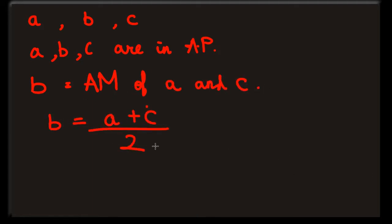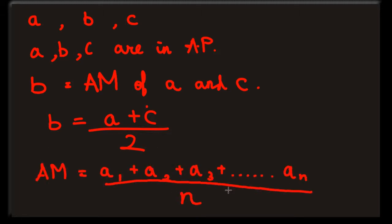For N numbers, arithmetic mean is A1 plus A2 up to AN divided by N.